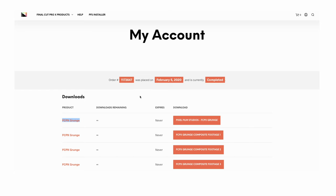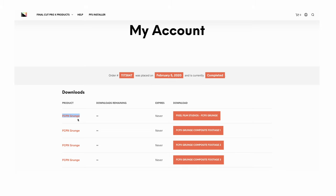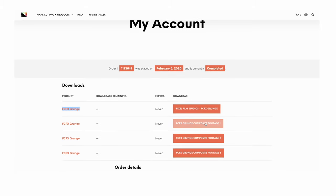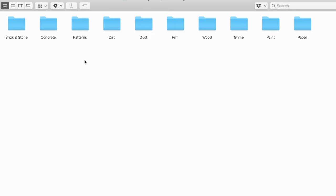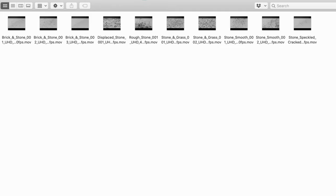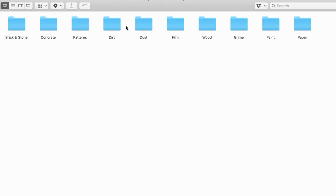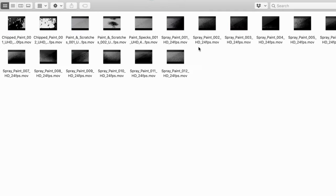Once you have the plugin, the first thing you want to do to get the composites is go into your account and download the FCPX Grants and the composite footage — parts one, two, and three. As you can see, I combined all three folders into one. You'll have brick, stone, and you can see the overlays: concrete, patterns, dirt, dust, film, wood, grime, paint, paper. As you open all these folders you get the video files.